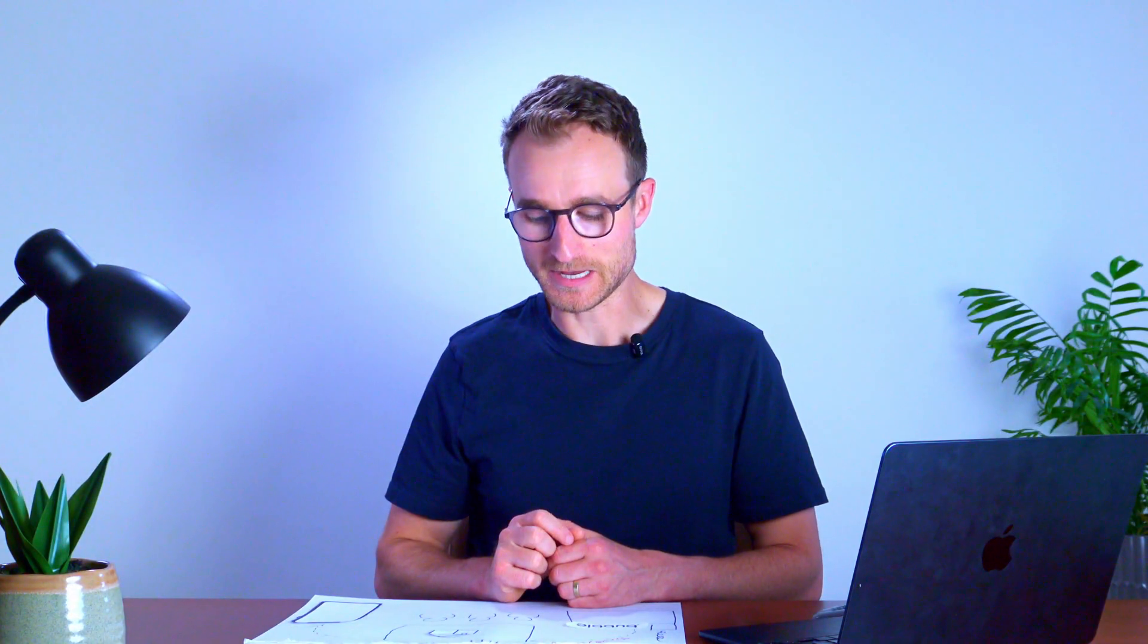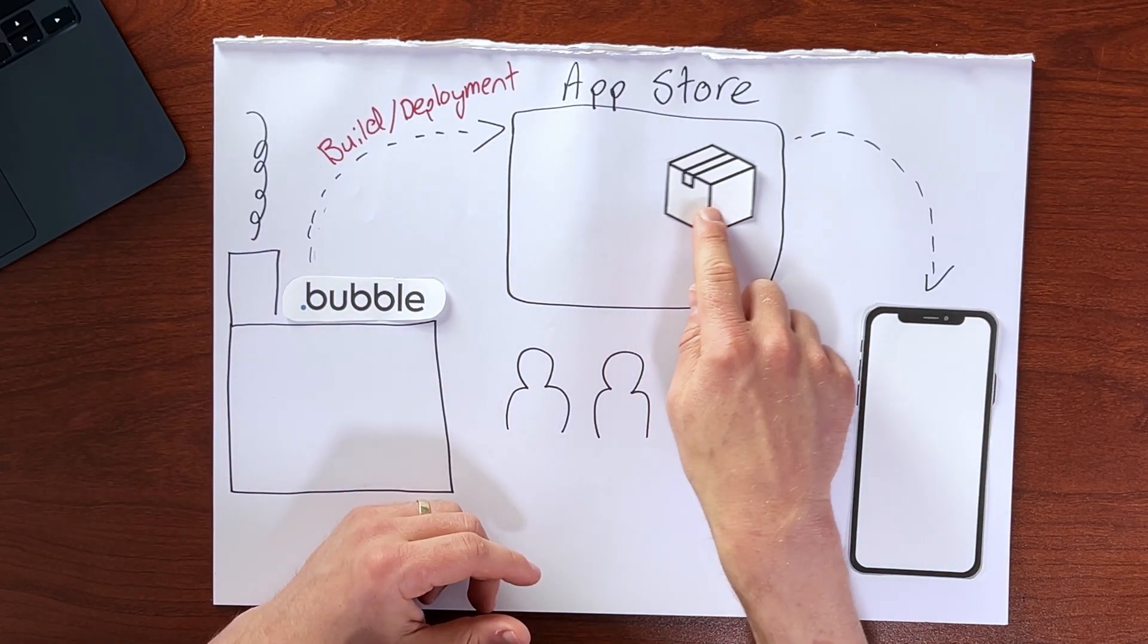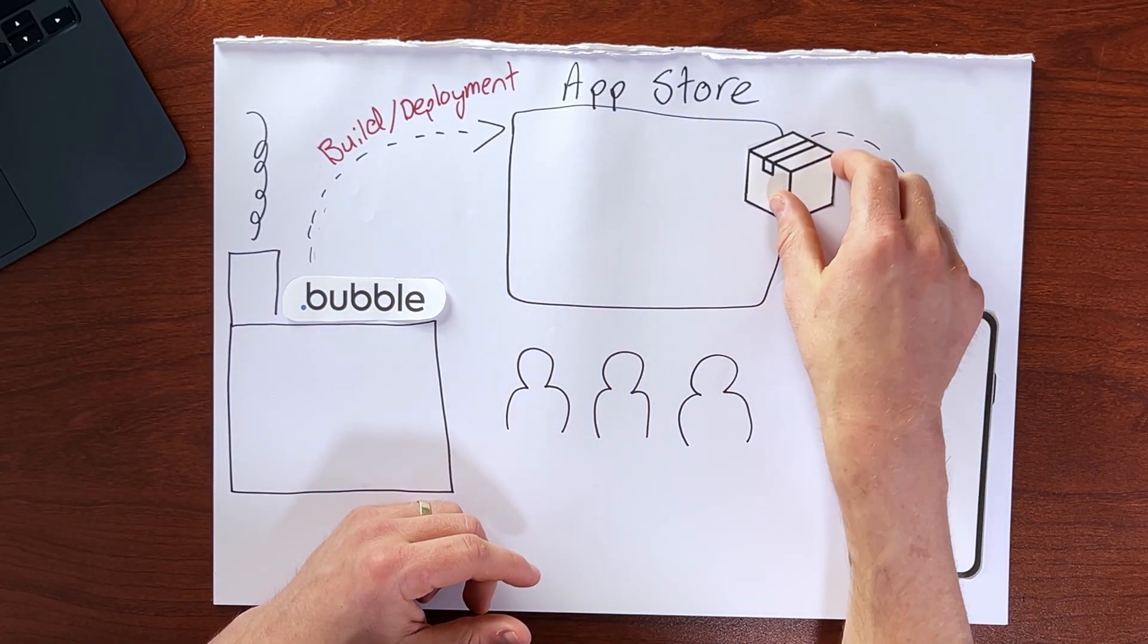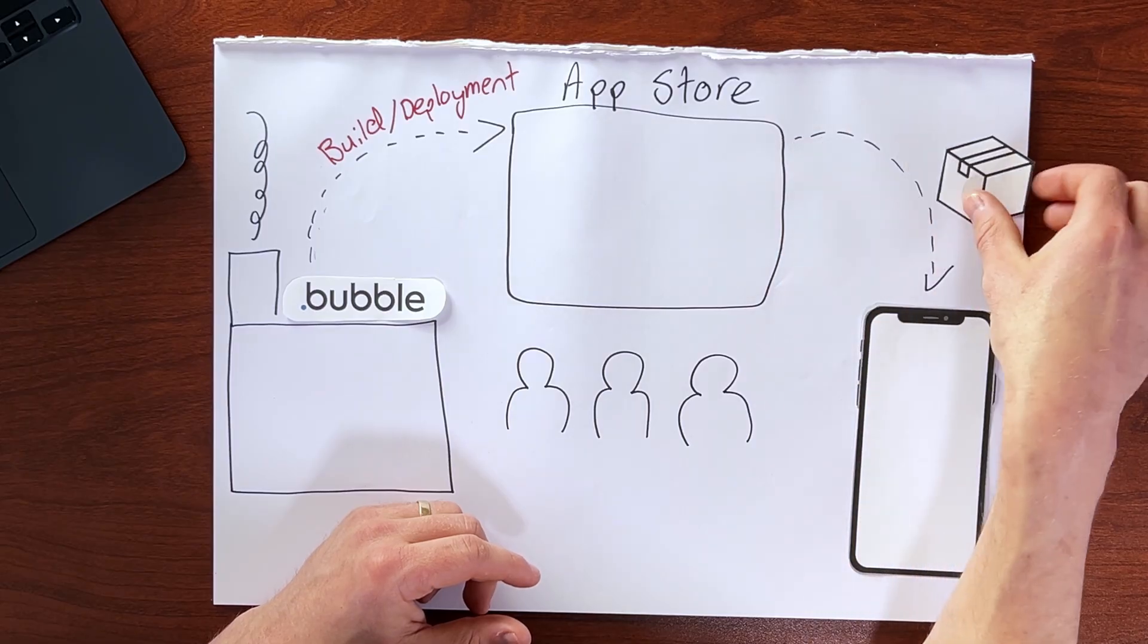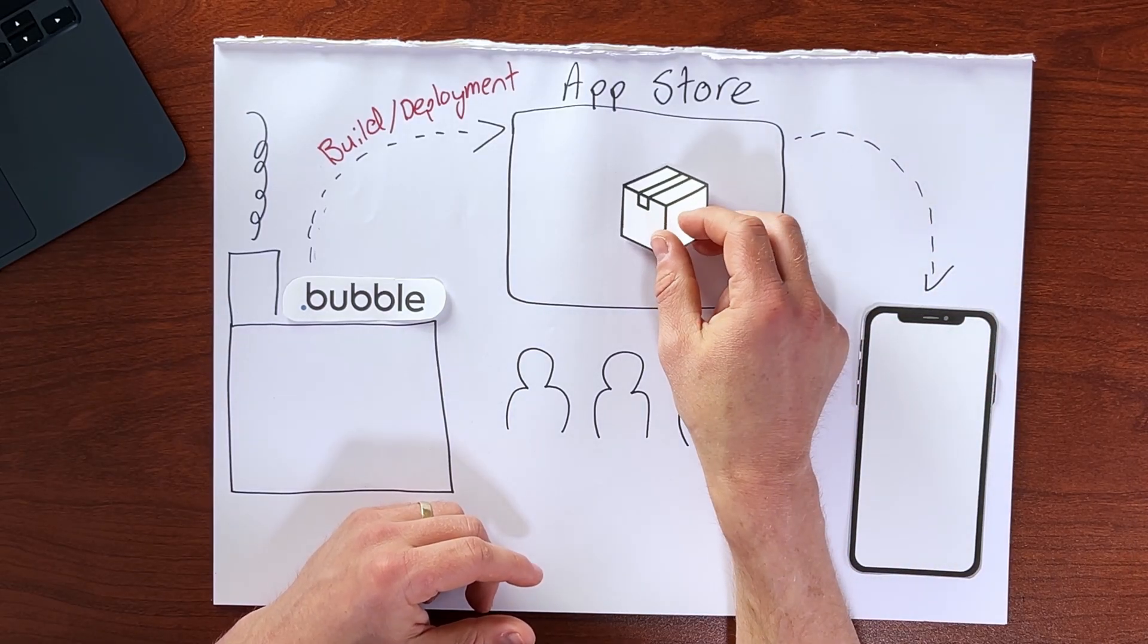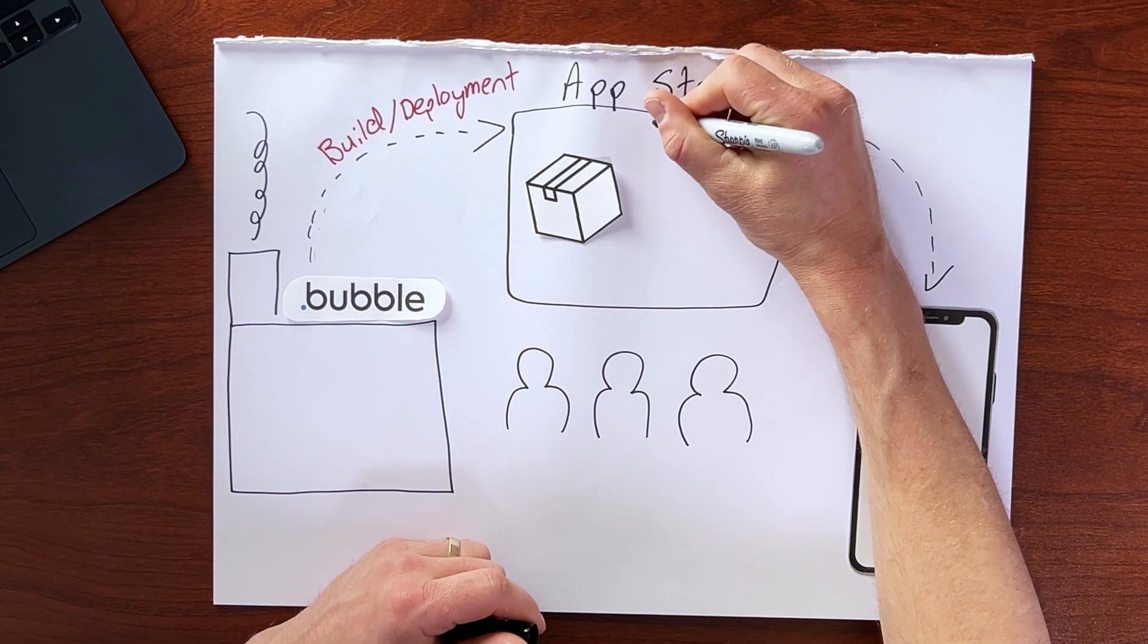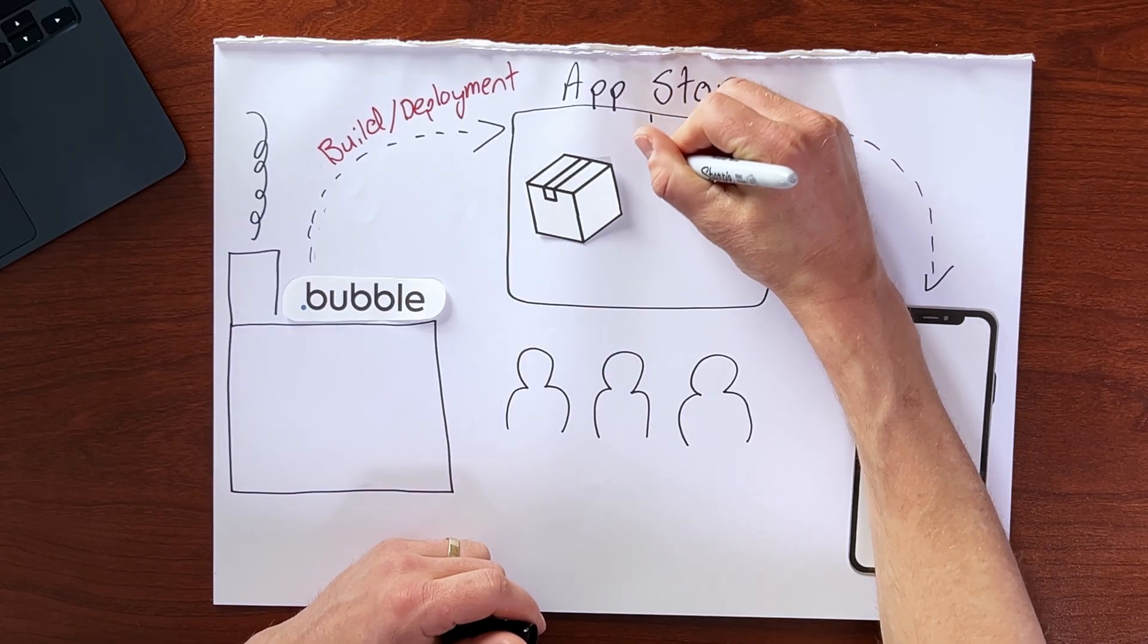And once we're ready to go public, the app store has to approve our application to go into the front of their shop, so to speak. But given that they do, our app will then be available to distribute to users on their device.